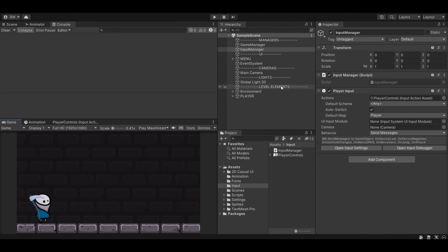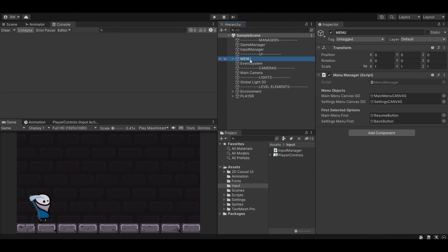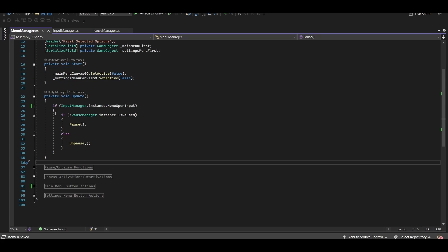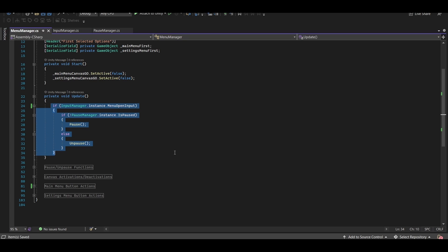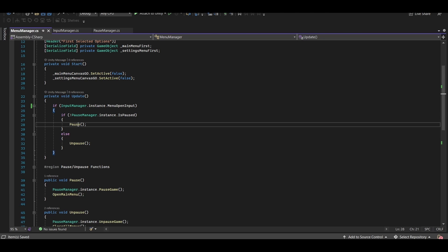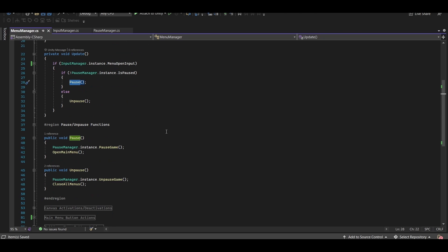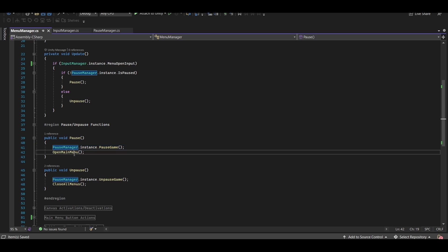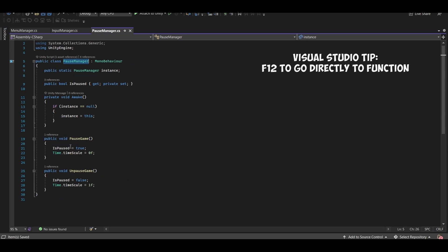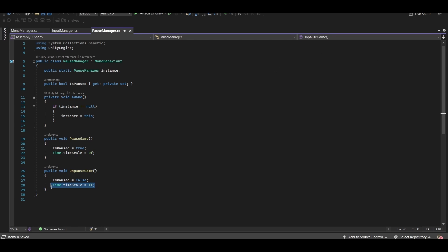I have a menu manager here, which does a bunch of menu stuff that really doesn't matter for the sake of this tutorial. What we care about is right here. If we press our menu open button and the game isn't paused, then we'll pause it. Otherwise, we will unpause it. Those functions call pause and unpause from our pause manager, and then we handle the menu stuff. And right now all the pause manager is doing is just freezing time and unfreezing time.